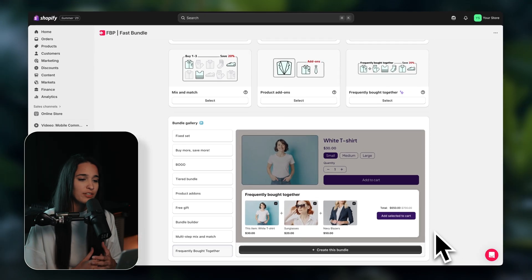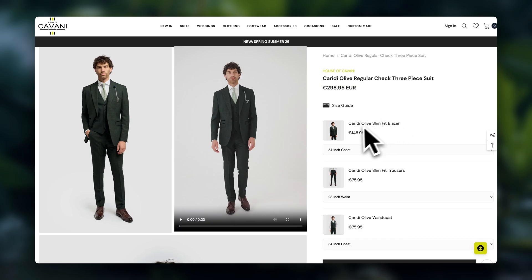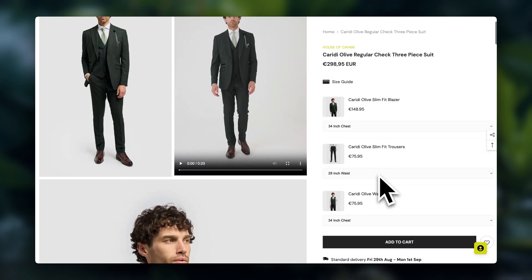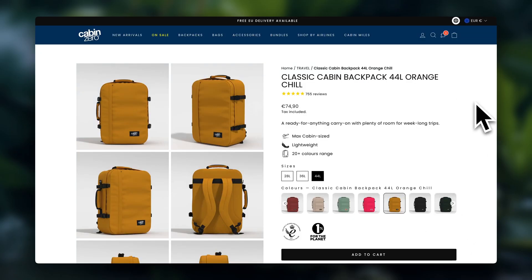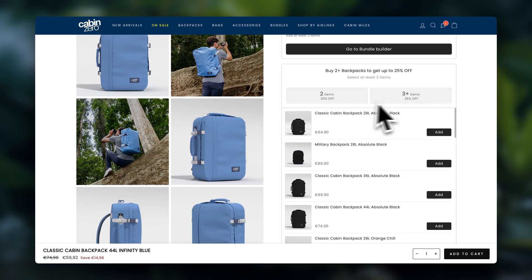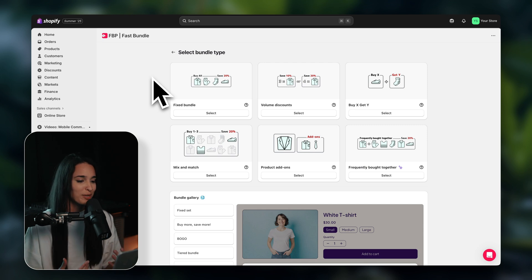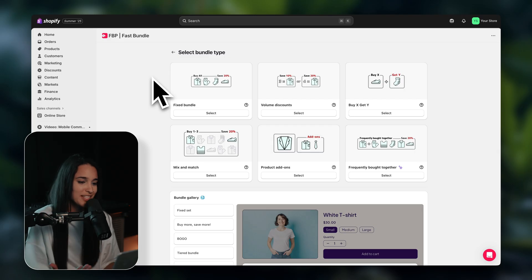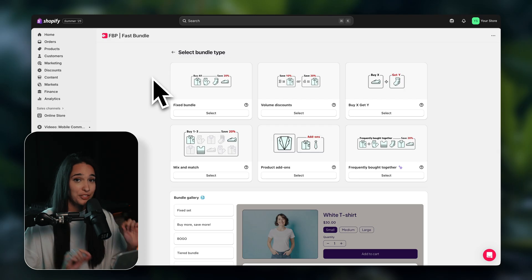Depending on what you're selling, certain offers are going to be more attractive than others. Maybe a fixed bundle works really well for one product, whereas a free gift or a volume discount might do a lot better for another. So I definitely recommend setting up multiple offers across your store — really explore and try different things. Just be careful not to overcrowd your product pages with too many offers; you don't want to overwhelm your customers and give them decision fatigue. Just pick one or two per product page so that they actually stand out.